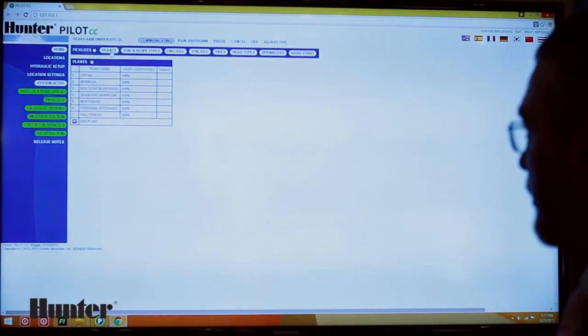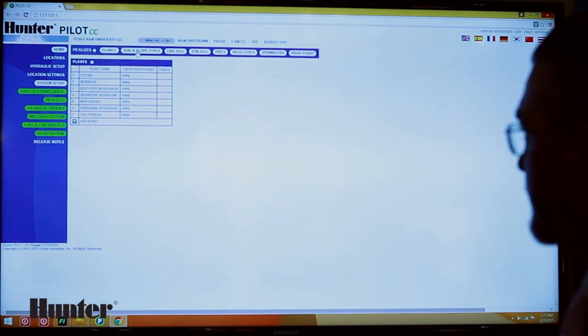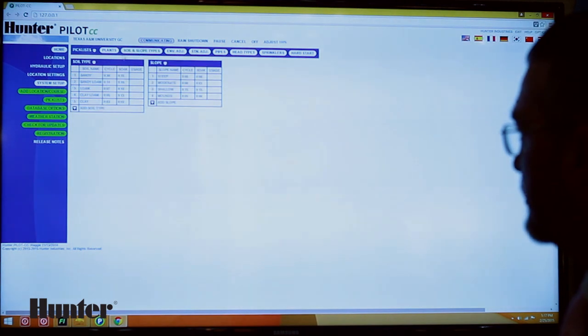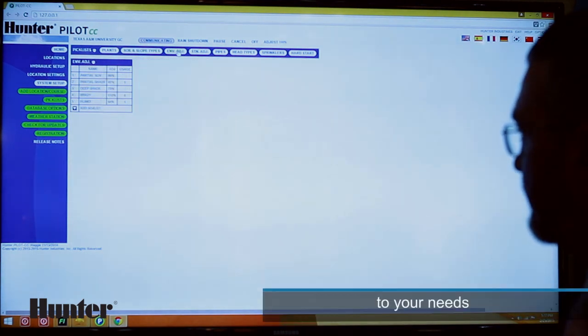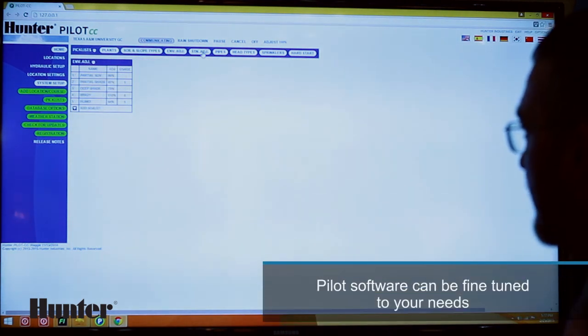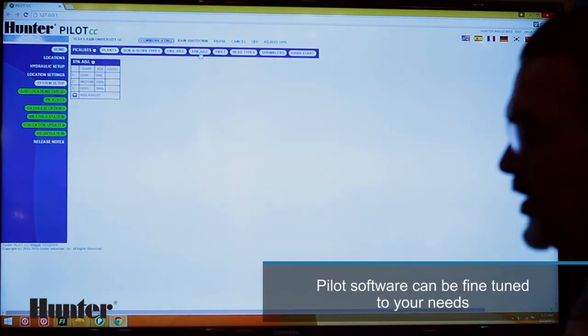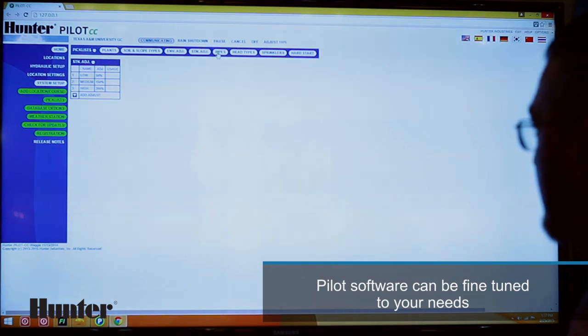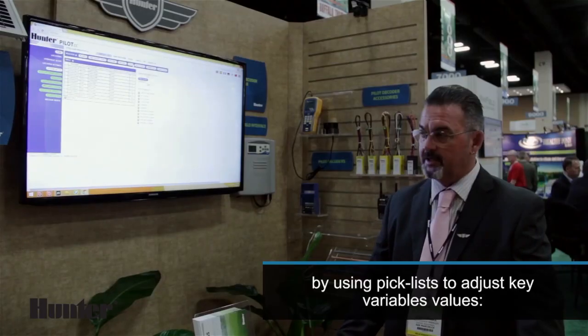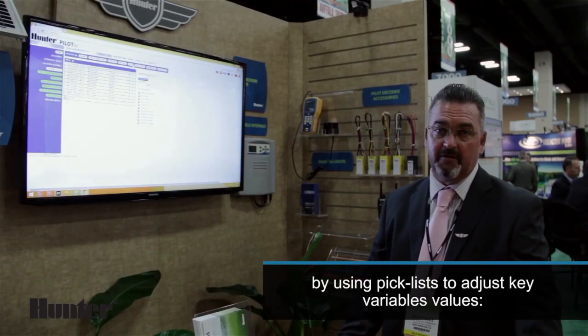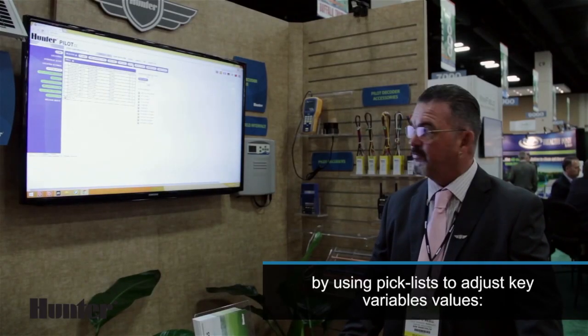Here we have plants, soils, environment, and station adjust. This is also where we enter what size of pipes are on the golf course.